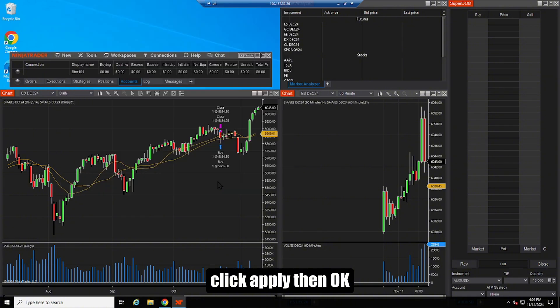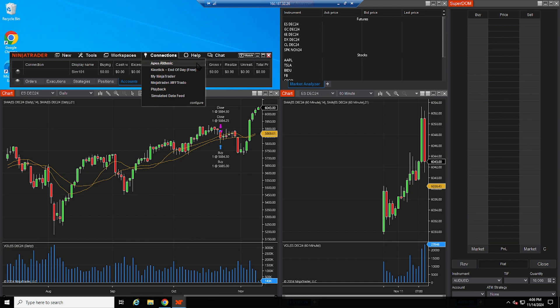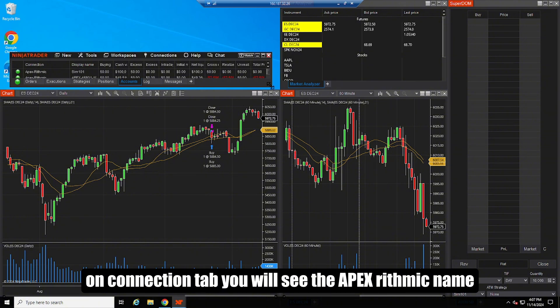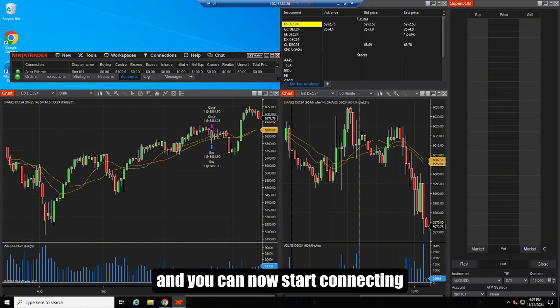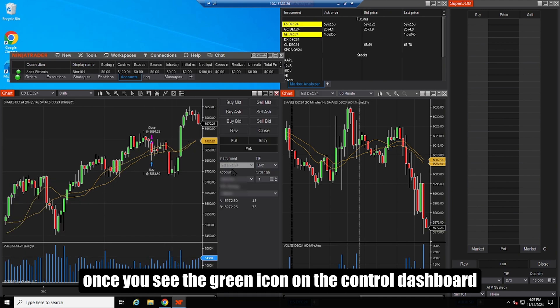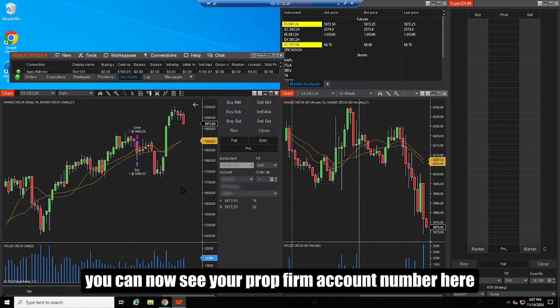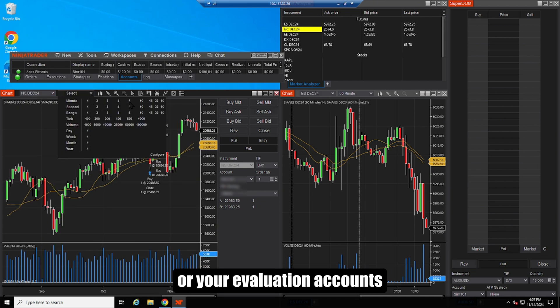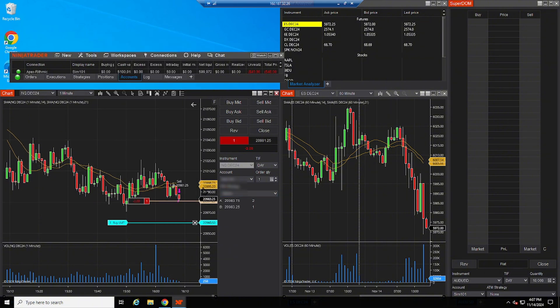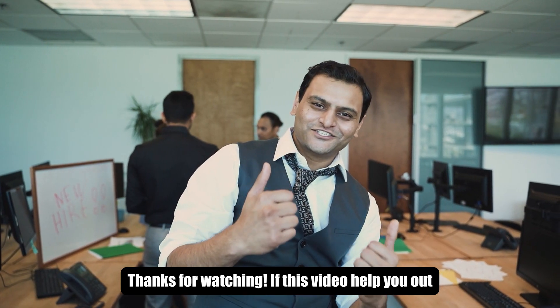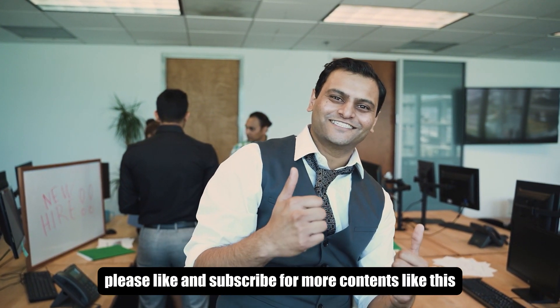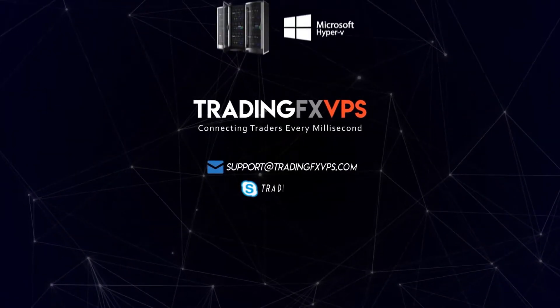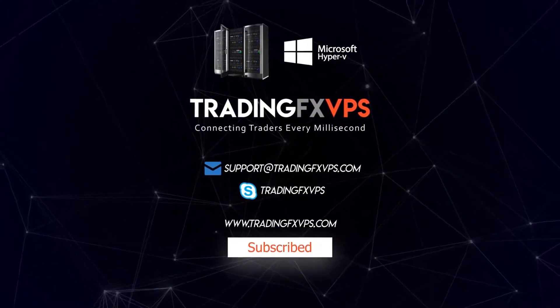Click apply, then OK. On connection tab, you will see the Apex Rhythmic name, and you can now start connecting. Once you see the green icon on the control dashboard, you are now connected and enabled to trade using your Rhythmic accounts. You can now see your prop firm account number here and can trade using SIM101 or your evaluation accounts.